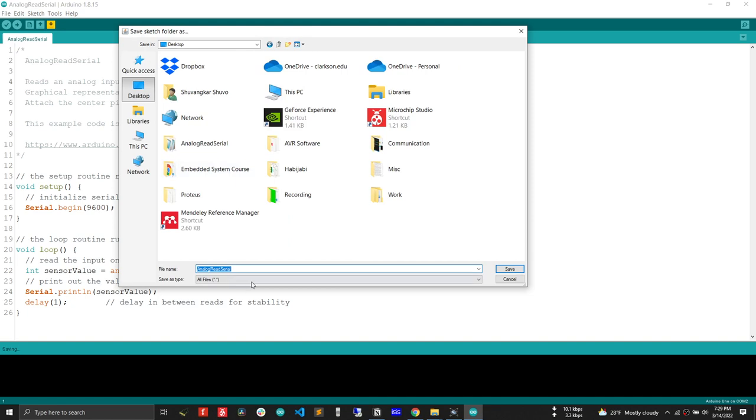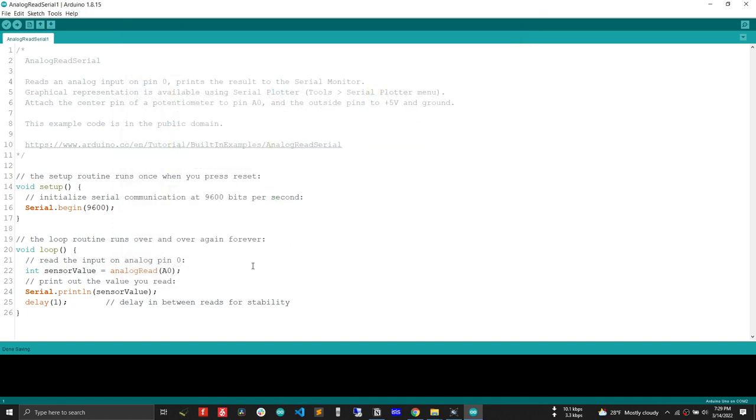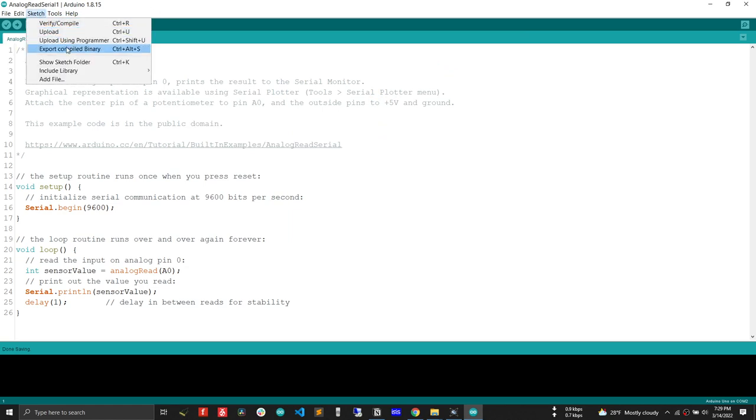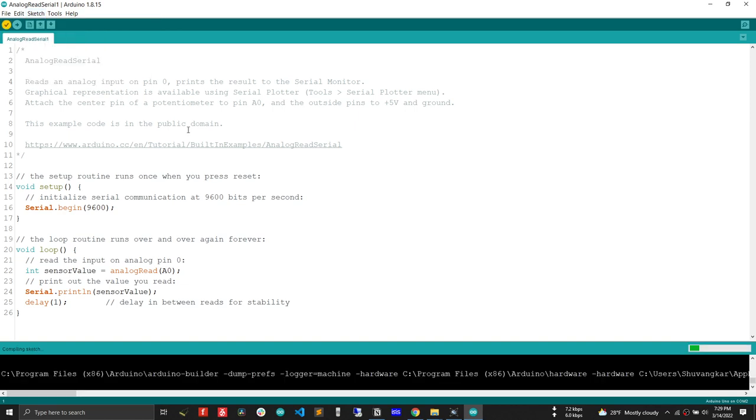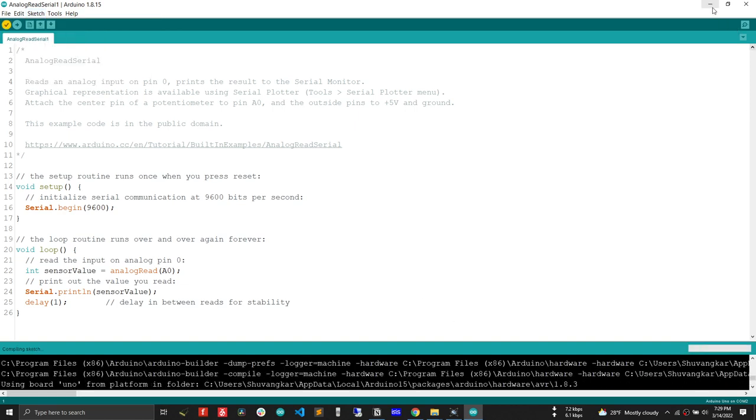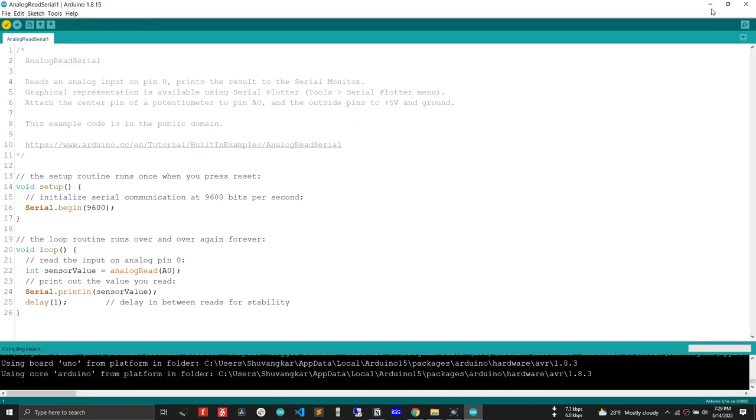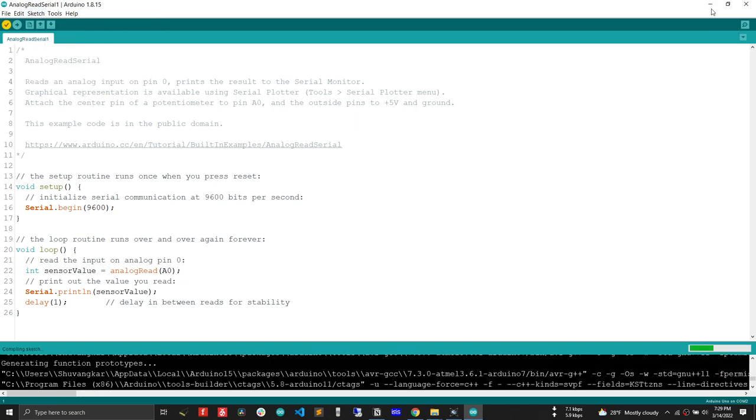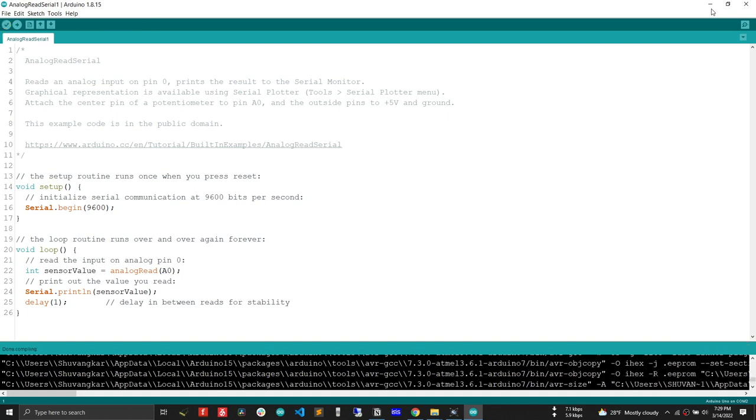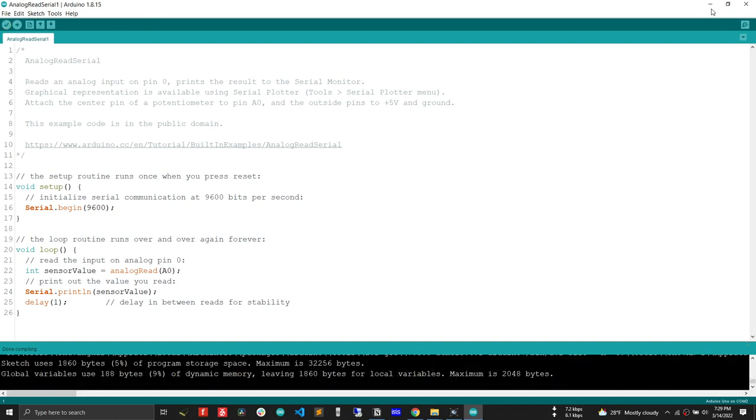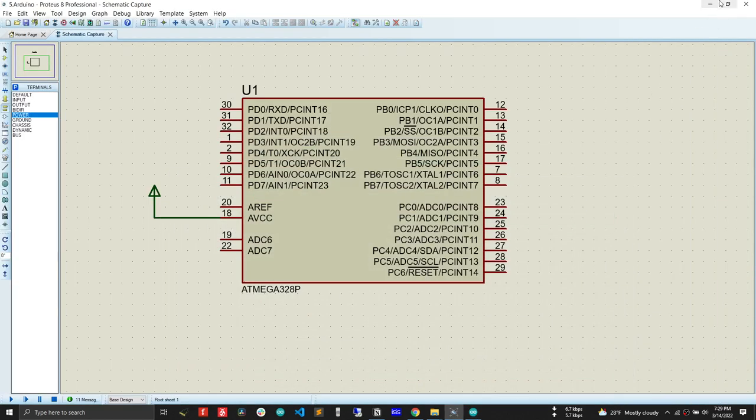Save this inside analog serial one. After that, we will generate the hex file. Export compiled binary - this function will generate a hex file. We have to wait a few seconds. The hex file is generated, complete.